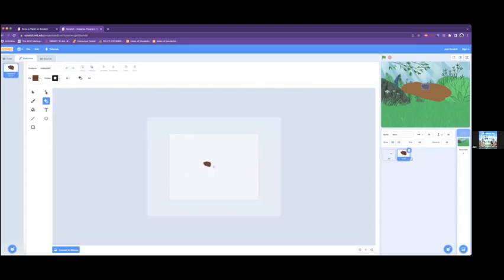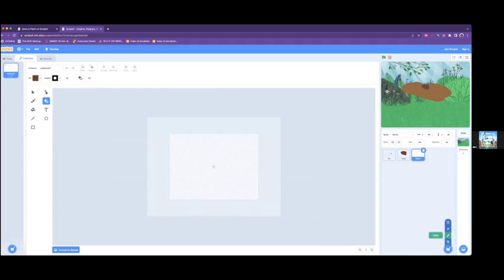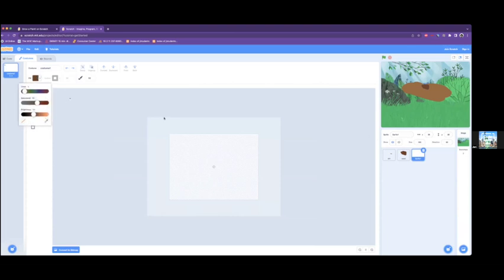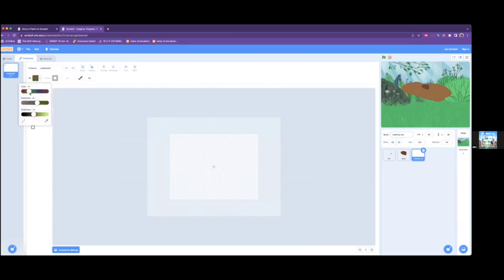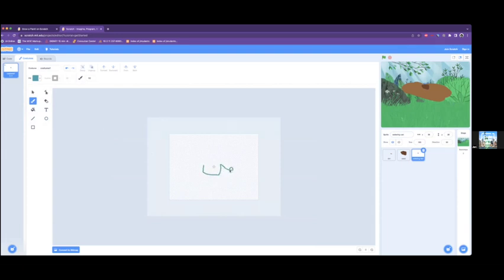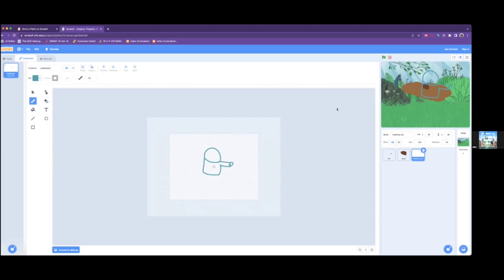And after that, we are going to add another sprite using the same paint tool, if we hover over the cat. And we're going to make a watering can. You can make this any color you'd like, you can make it look however you'd like. I am just going with what I like. So we'll just make this like this. A little spout. Like that. We can change this up a little, I don't like this.